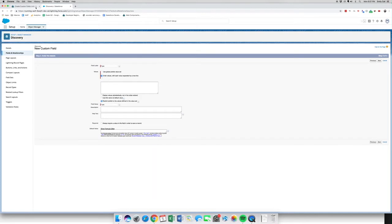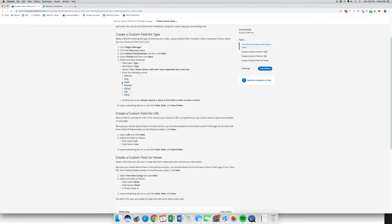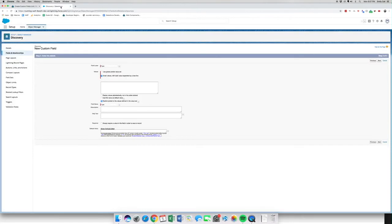We're going to go back and copy the values list: website, blog, event, podcast, group, et cetera. These are the values we are going to enter for type of discovery. We're going to require this field.